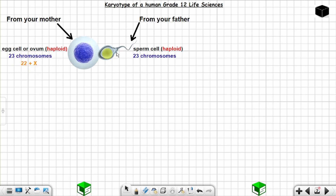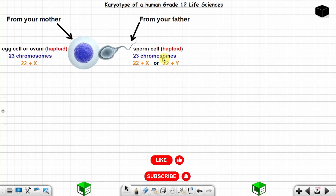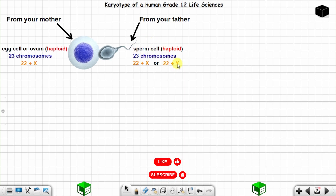Among the 23 chromosomes of the egg cell, you have a special chromosome known as the X chromosome. For the sperm cell, among the 23 chromosomes, you can have a special chromosome known as X or Y — it will depend on the sperm cell released. You can have a sperm cell with X or a sperm cell with Y. Remember, many sperm cells are released.